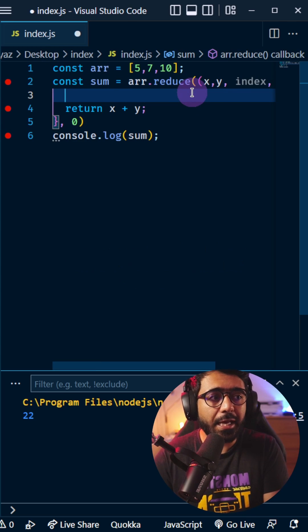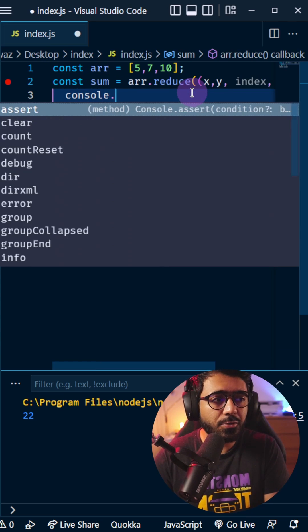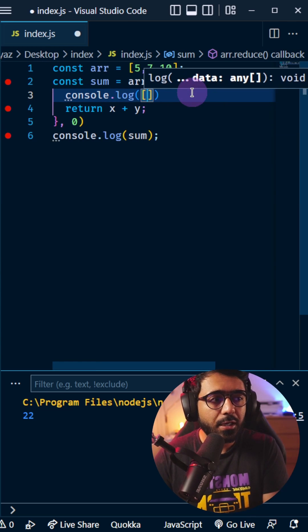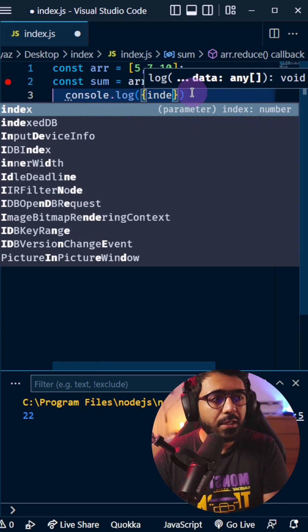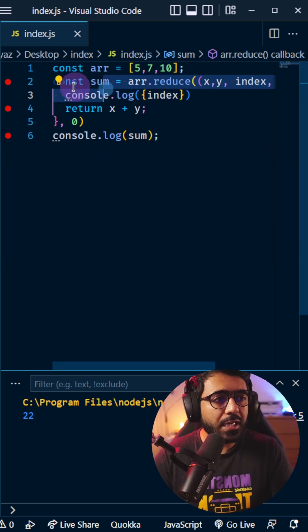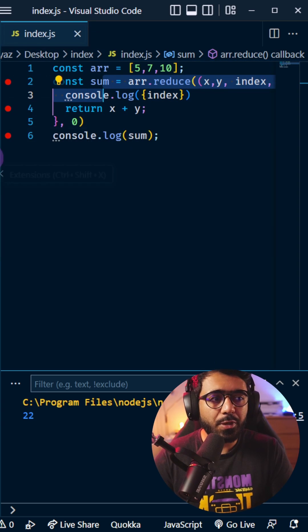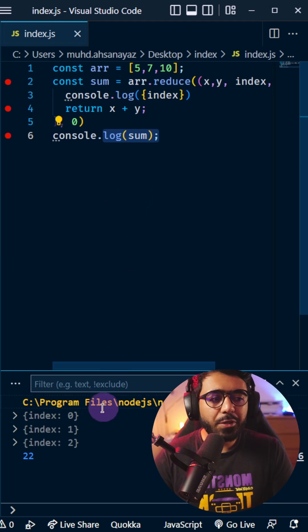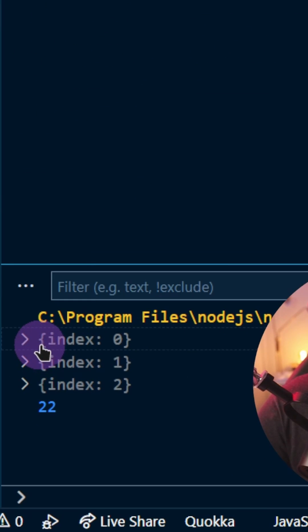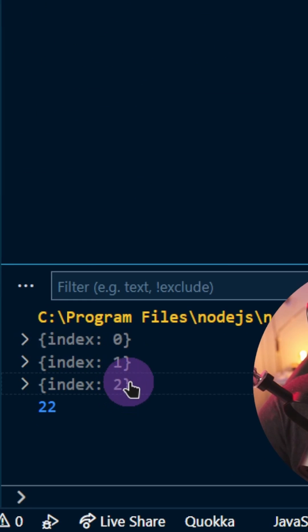In this case, if I also wanted to log the index, I can say console.log(index) here. If I do this and run this, let's see what happens. You can see the index 0, 1, 2 when all of this was executed.